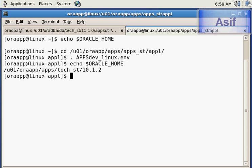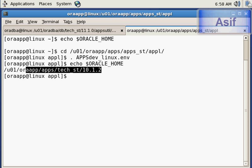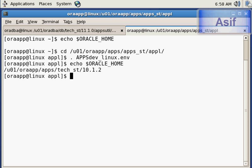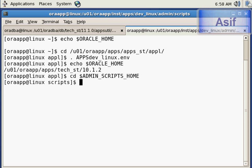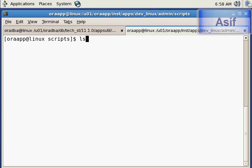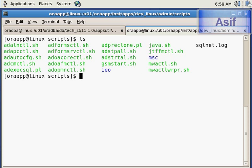The environment has been set. Now I will go into the directory where the startup scripts are stored, which is $ADMIN_SCRIPTS_HOME. After clearing the screen and listing files, these are the scripts which can be used to start up, shut down, and check the status of application services.